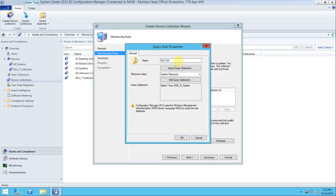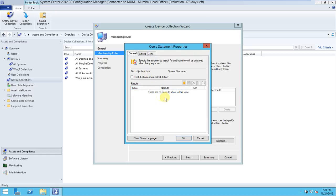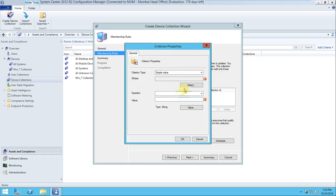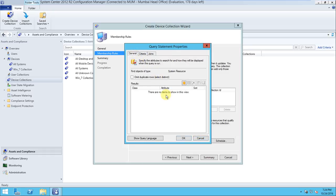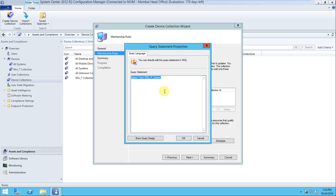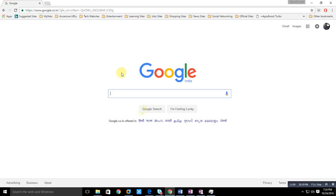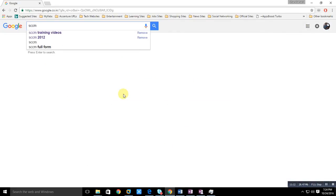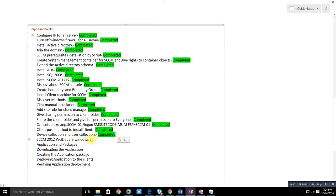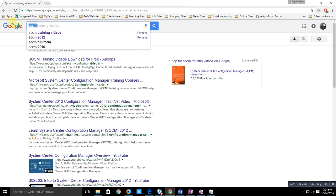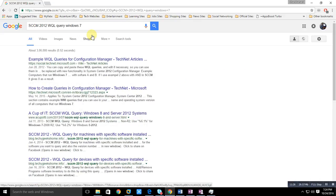Writing the WQL query can be difficult, but you need to know it. Click 'Edit Query Statement'. You can define the query in the general tab or define criteria. To find the right query, go to Google and search for 'SCCM 2012 WQL query for Windows 7'. There are many queries available. We want the query that detects computers running Windows 7.